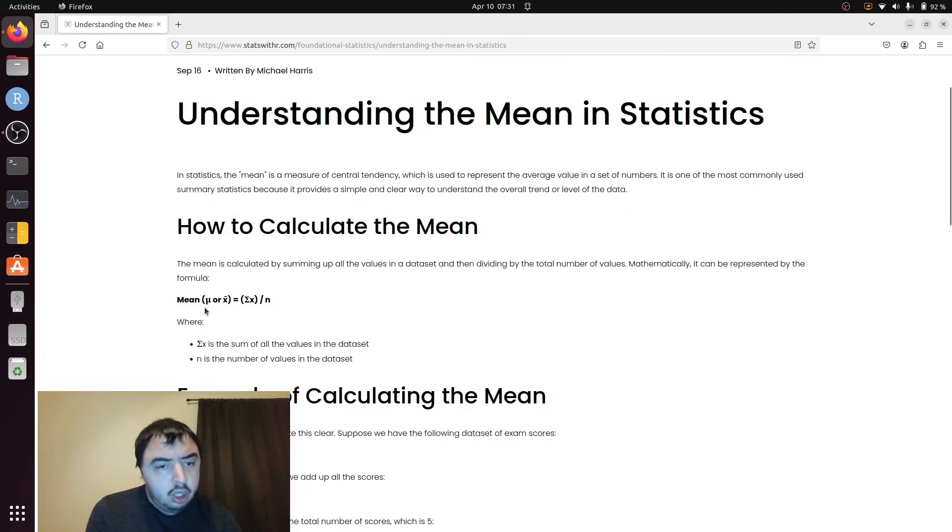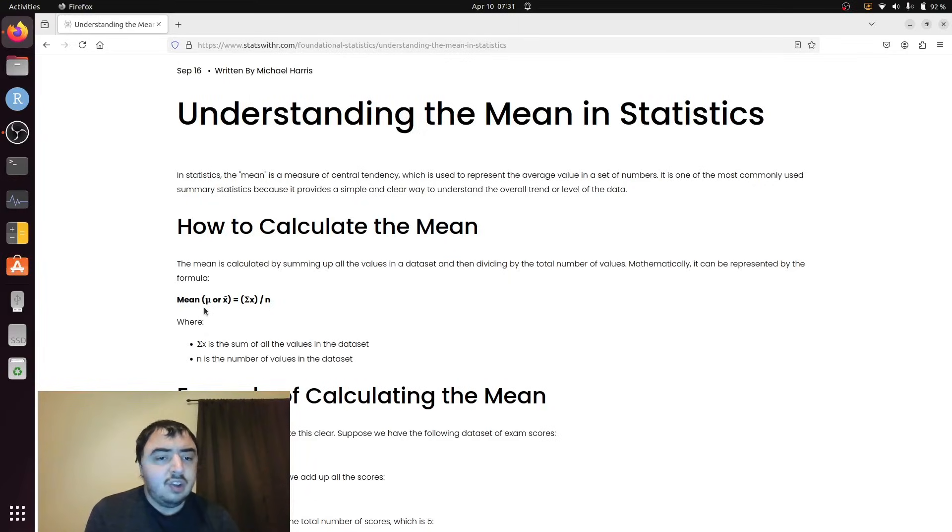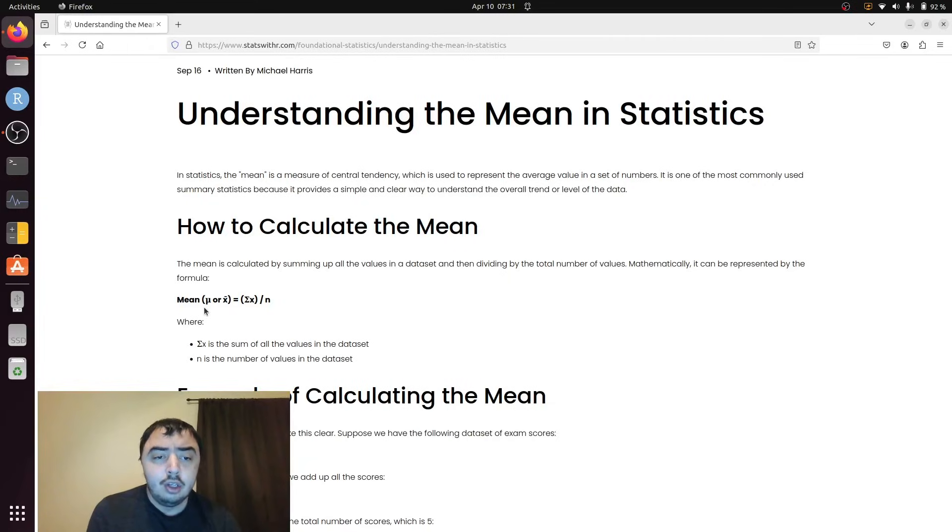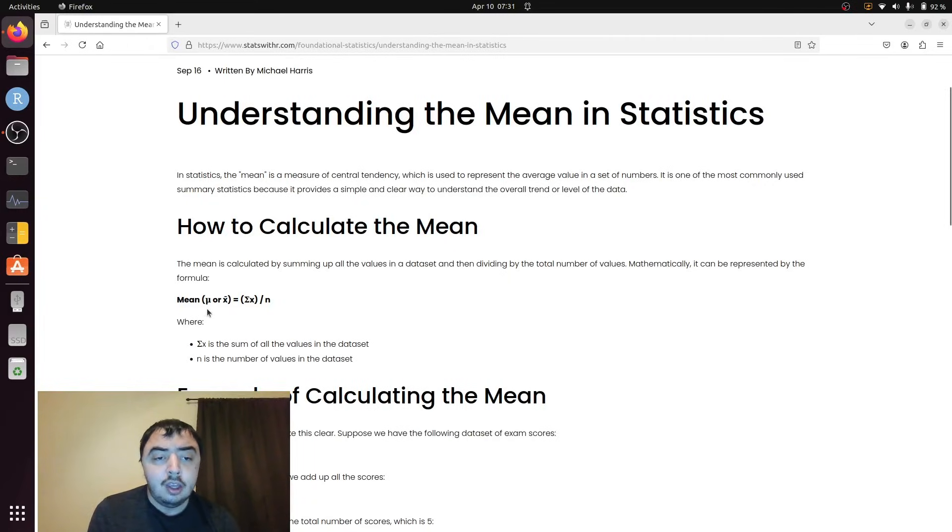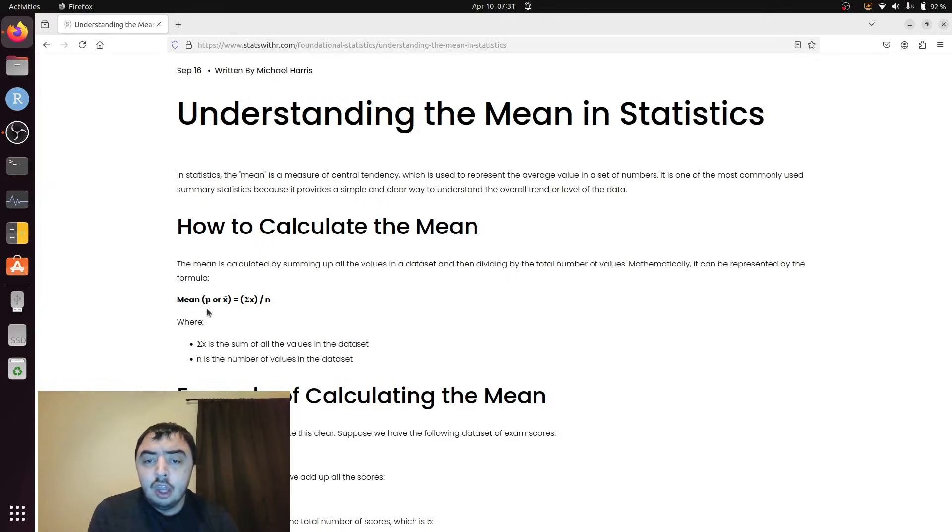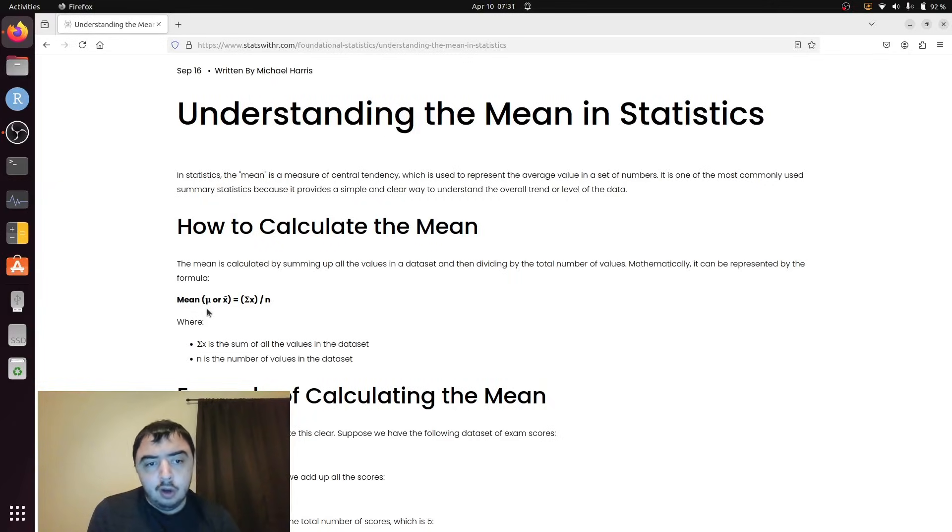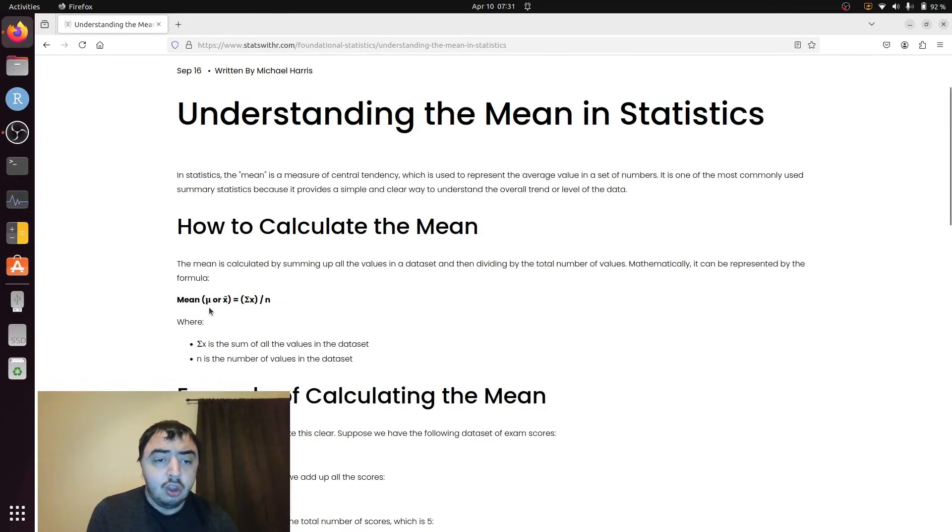There's two different ways to think about the mean: the population mean and sample mean. This Greek letter mu is a population mean. It's a value that we very often do not know but we want to get at with a sample.